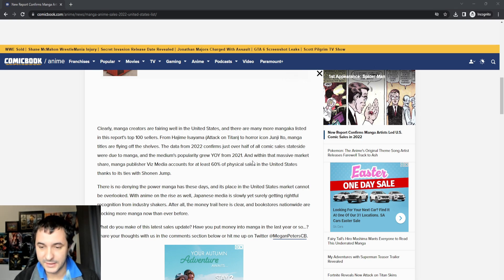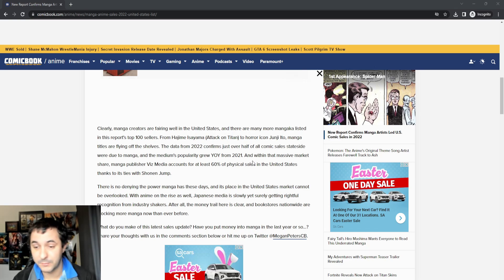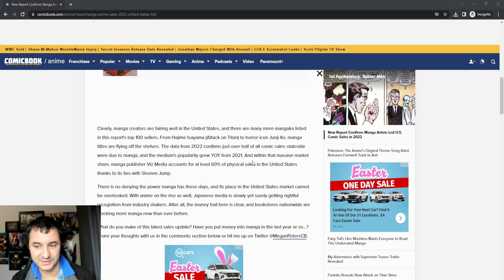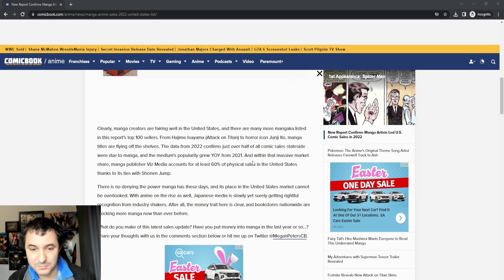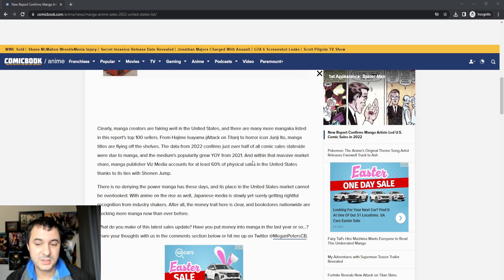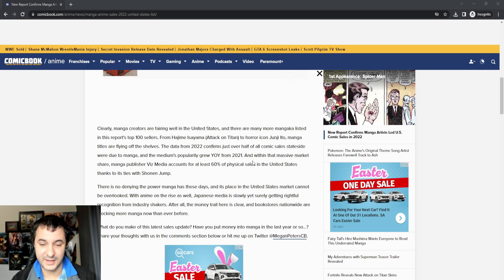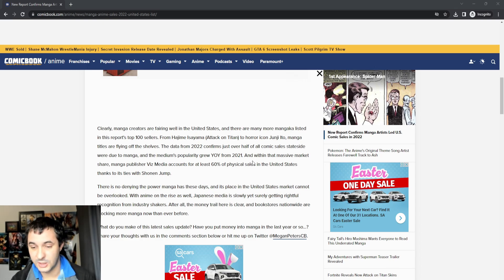The medium's popularity also grew from 2021, which was already really big. And with that massive market share, manga publisher Viz Media accounts for at least 60% of physical sales in the United States thanks to its ties with Shonen Jump.